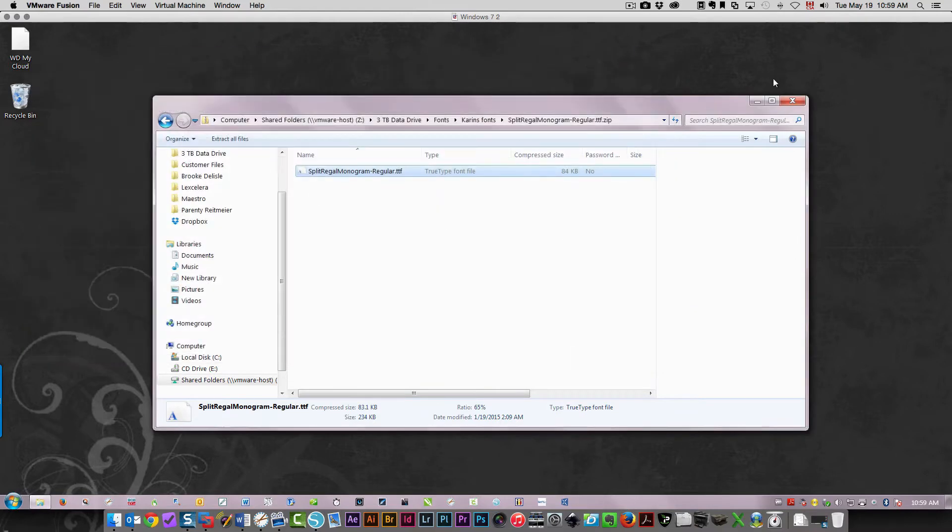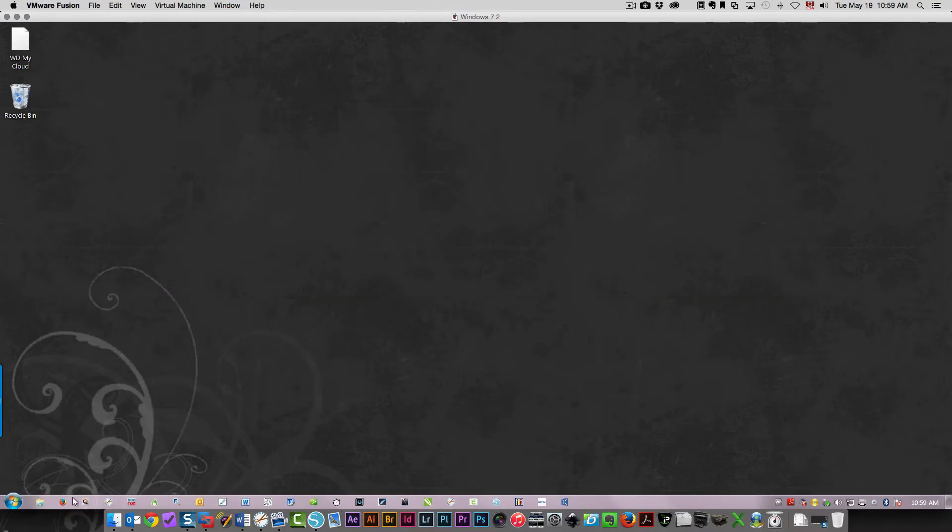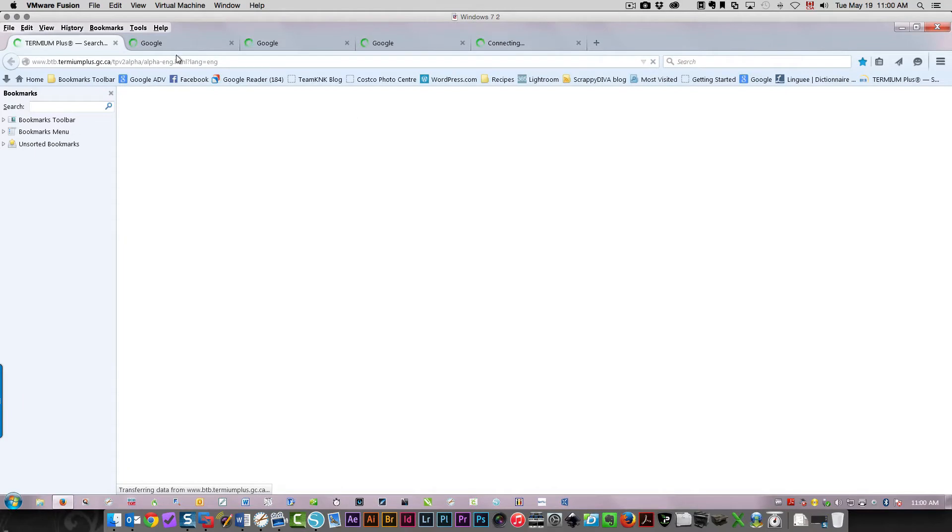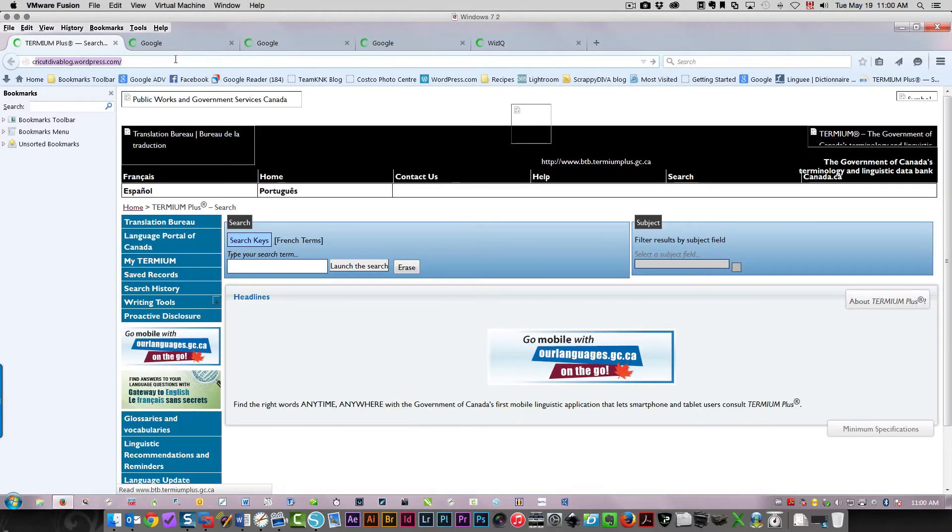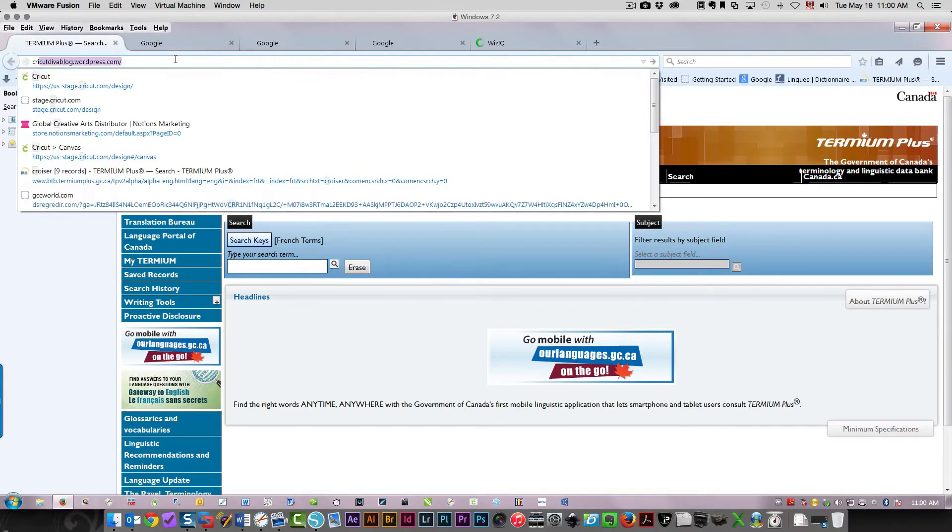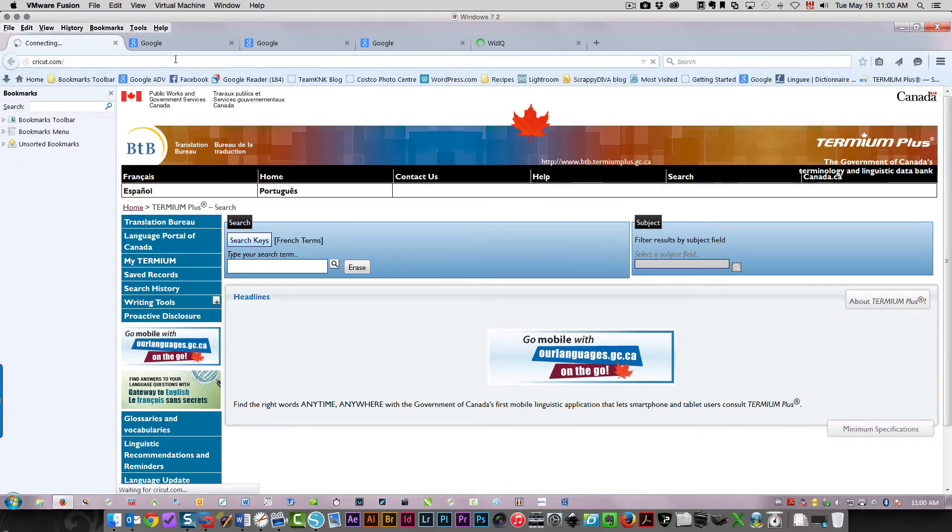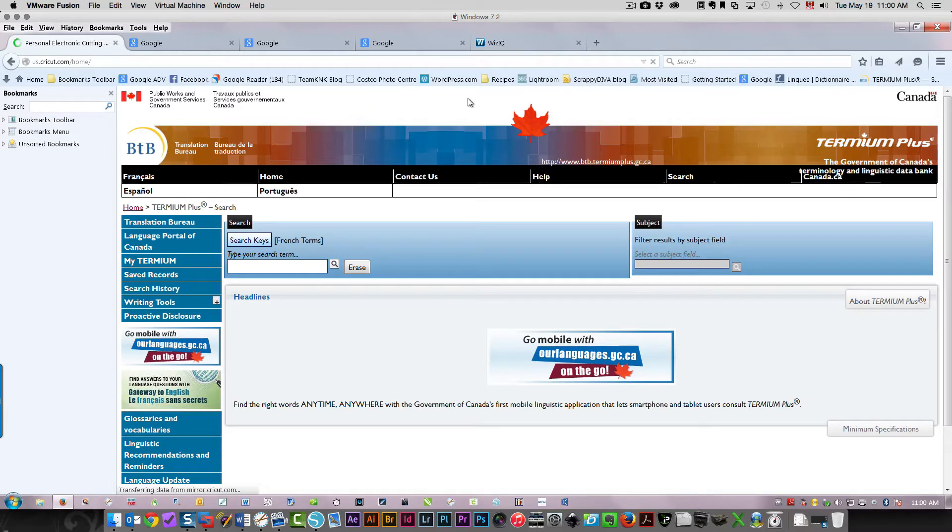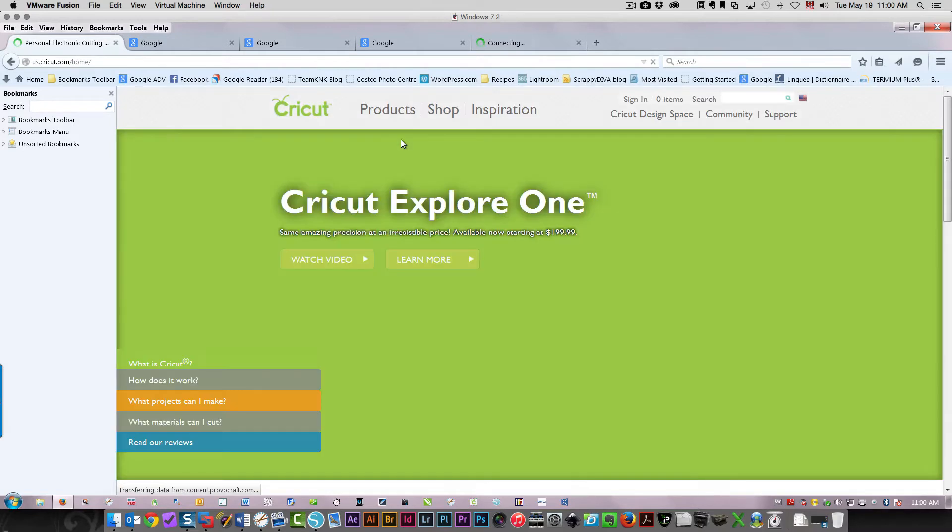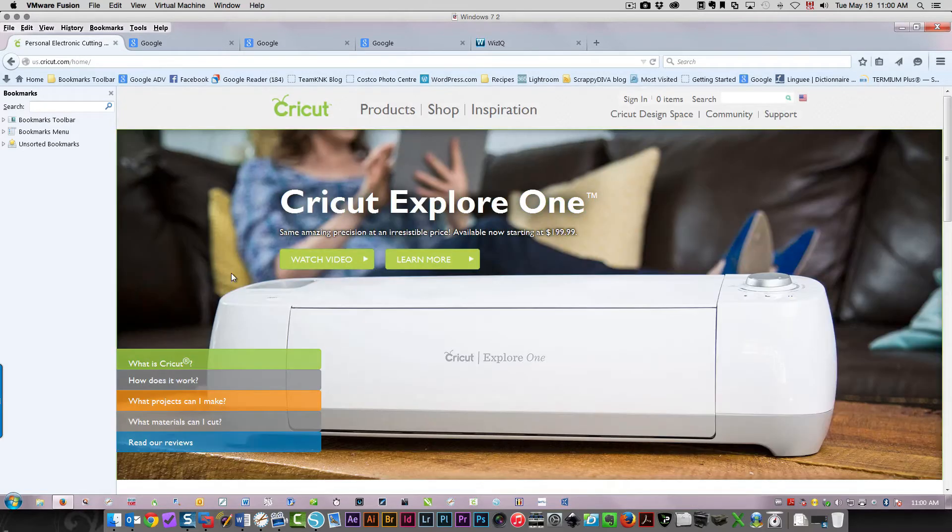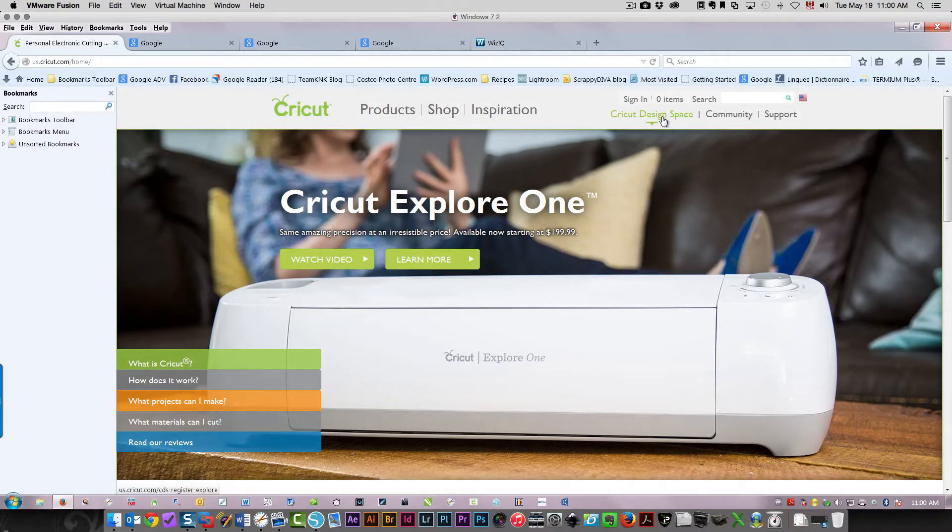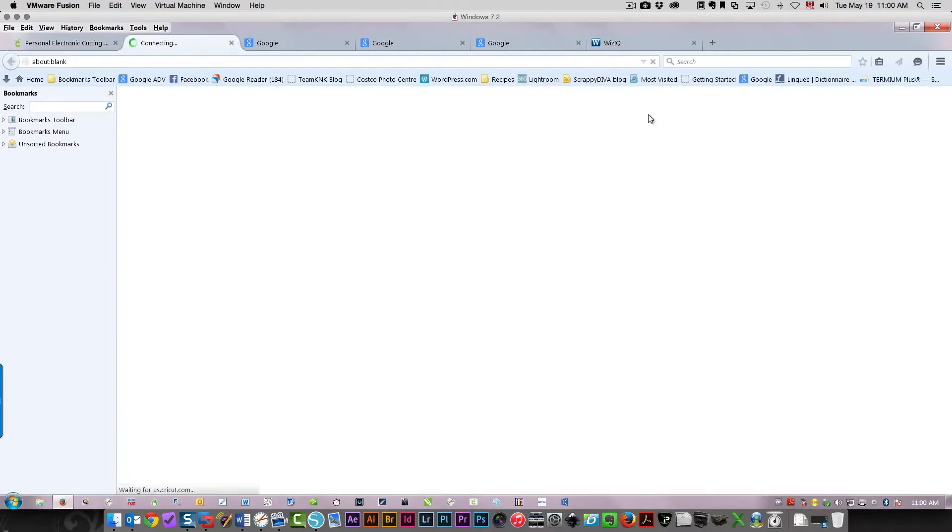Once that's done, you can go into Design Space. Just start your browser, and then you need to go to the Cricut site, which is Cricut.com.